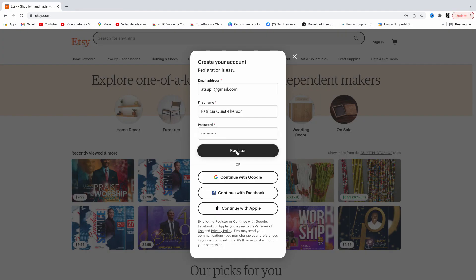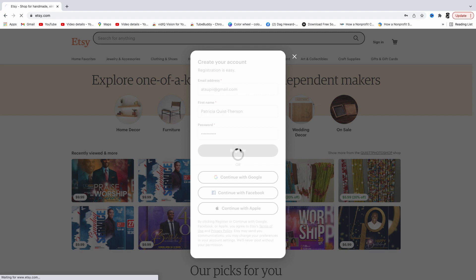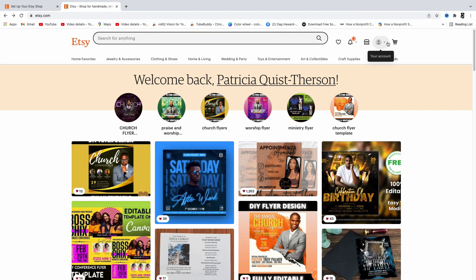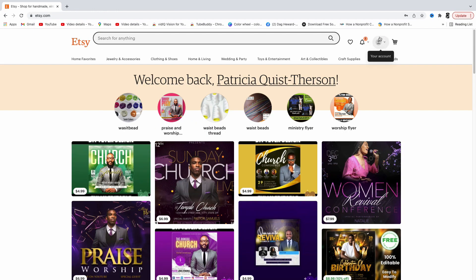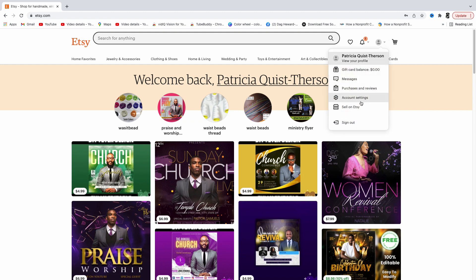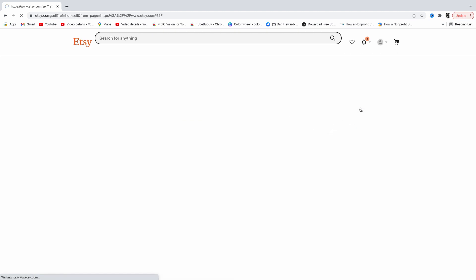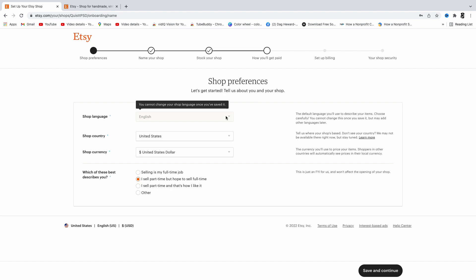Once you register, this window opens up. To set up a listing, go under your account and click on 'Sell on Etsy.' It will ask for your shop preferences — choose your language (in my case English), your country (I'm in the US), and your currency (dollar). Then choose whichever description is applicable for you.